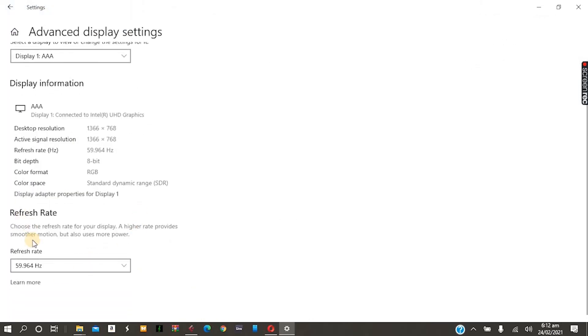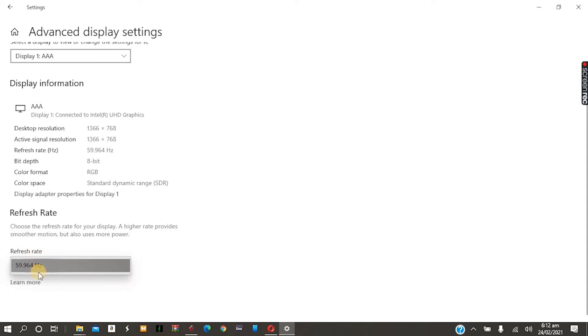The refresh rate section, just click on it. You should see 59.964 hertz - it should be in 60 or something else. I had two options: 60 and 59. I just turned it to the 59 and it was fixed.